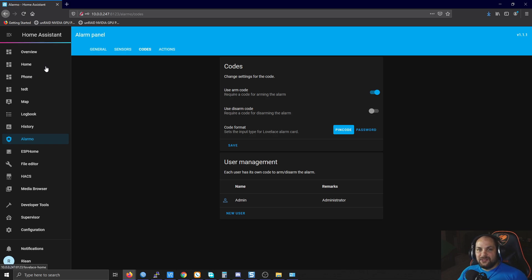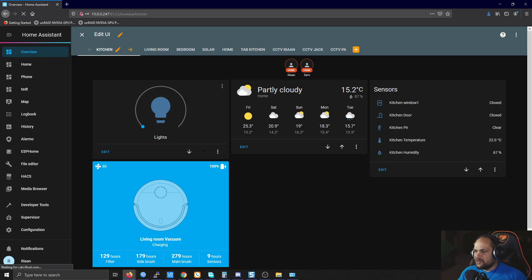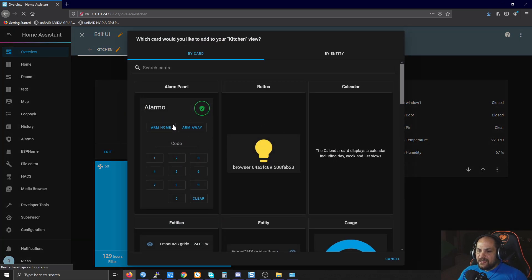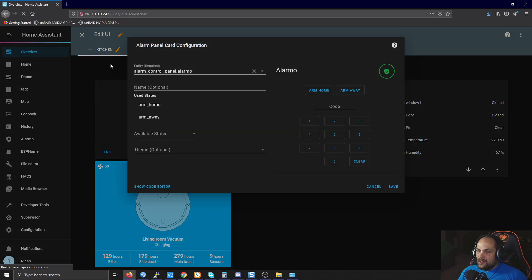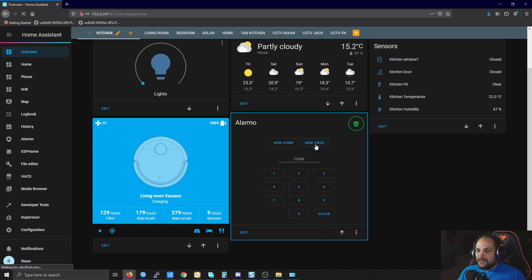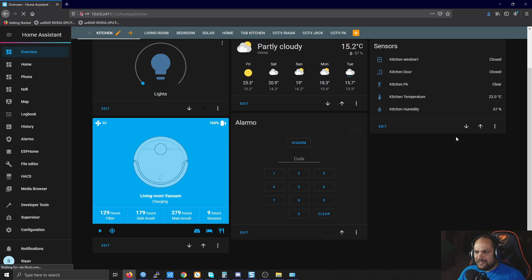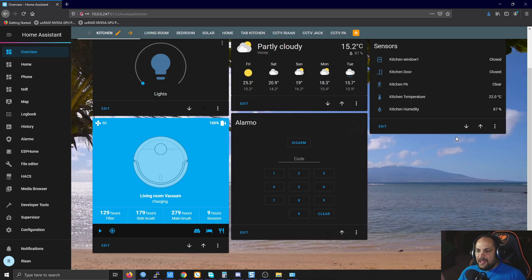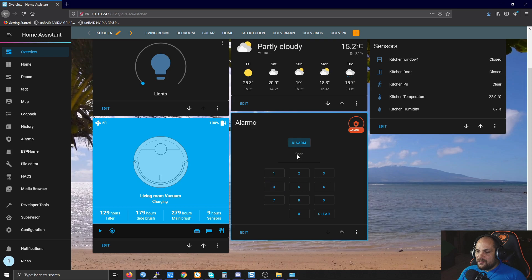To add the alarm panel to your interface, go back to Overview, click Edit, and add the Alarm Panel card. Leave everything as default and hit Save. Now you have the alarm in your dashboard. If you hit 'Arm Away', it waits 10 seconds before arming, then becomes active. To disarm, type in the PIN code and click Disarm to deactivate the alarm.